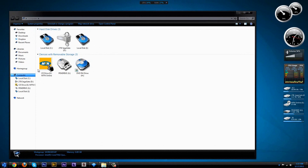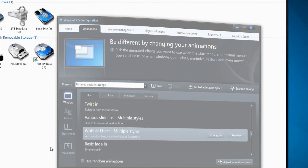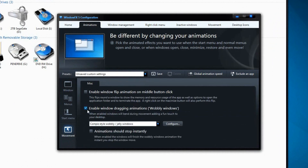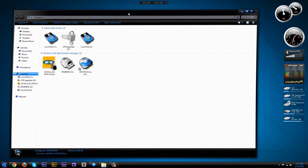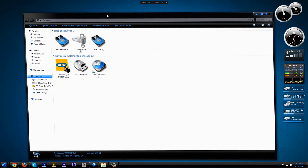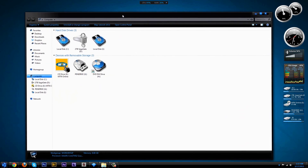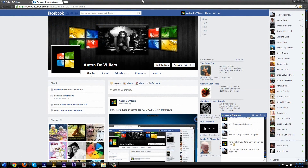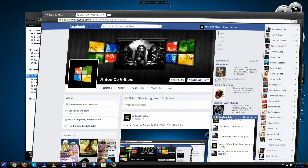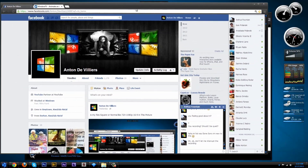Now I'm going to show you guys the movement effects. Click on the movement tab and select enable windows dragging animation — wobbly window. You can see when I'm dragging the windows it has that jelly effect. And don't worry, this is not just compatible with Windows — it's compatible with browsers too. You can see that dragging my browser also has that jelly effect.